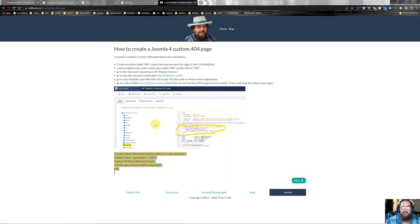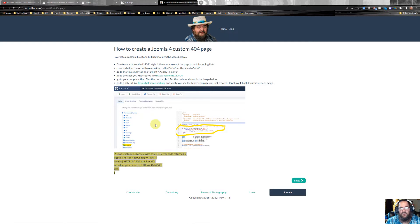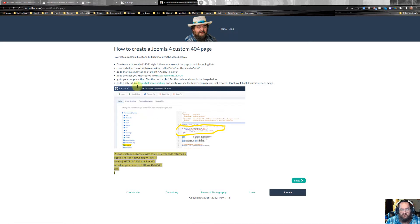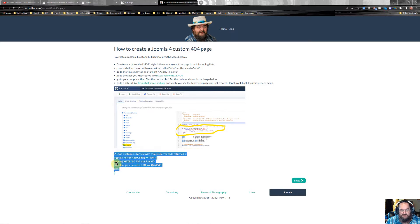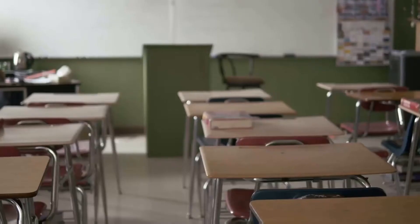Hello, today I'm going to show you how to create a custom 404 error page in Joomla 4. I will post a link to my article in the description below. The secret to all this is this little bit of code right here. So let's get started.